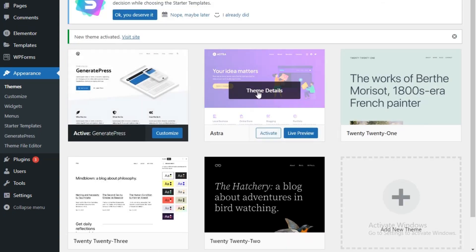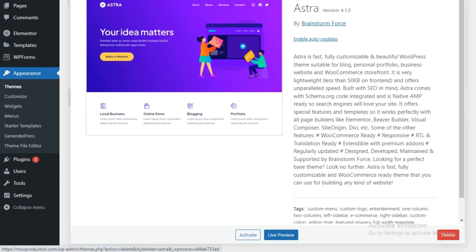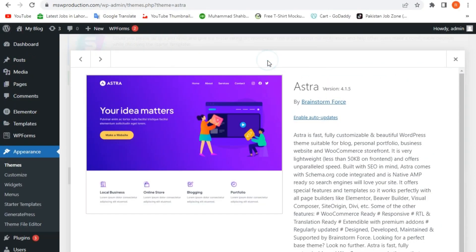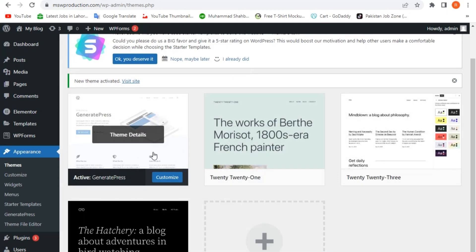I will click on it and on the bottom right side, we're going to see a delete button. So I'll click on it and it will ask me for confirmation. I will click on OK. And in this way, our Astra theme will be deleted.